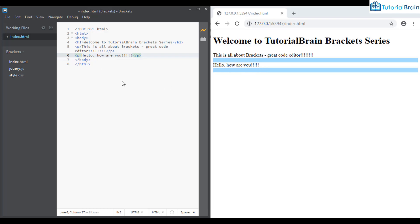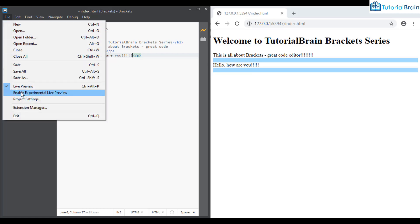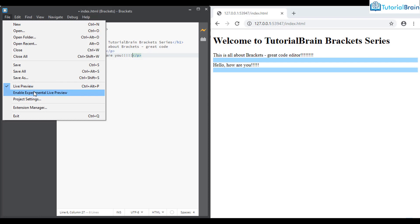This is one of the important features of Brackets. There is also a dropdown here — 'Enable Experimental Live Preview'. Sometimes the live preview option suddenly stops working. What I do is enable the experimental live preview and try running it again. If it works, great; if not, disable it and run live preview again — that might fix the problem.